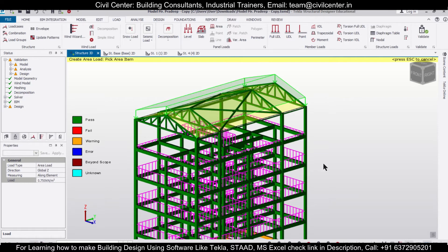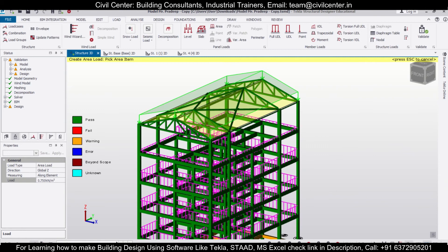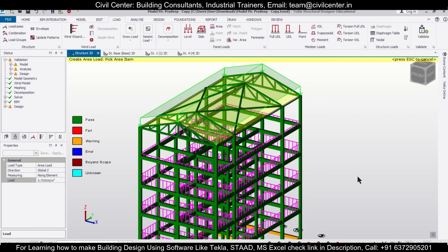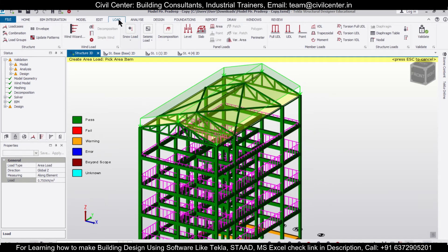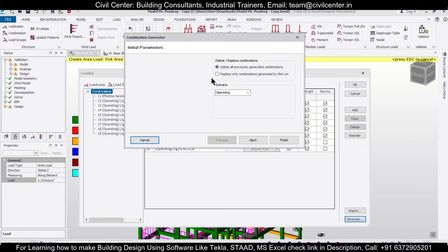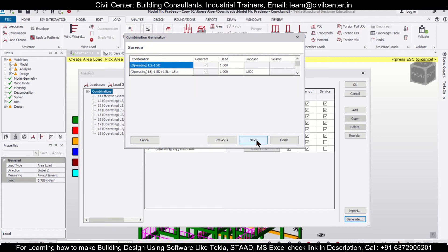This will act as the service load. If you want you can also add some live loads, but here I'm only applying dead loads. Again we'll go to Loads, then Combinations, and generate some new combinations as per this particular load, then click Next.